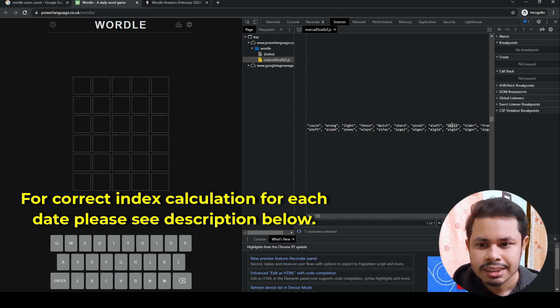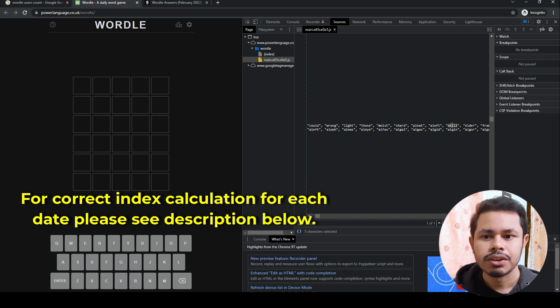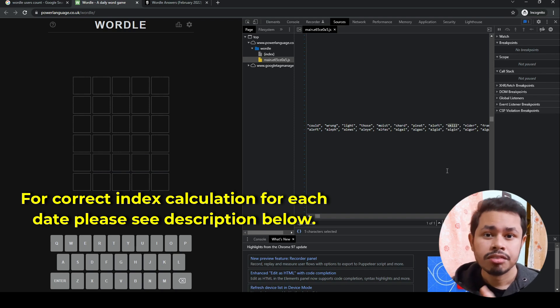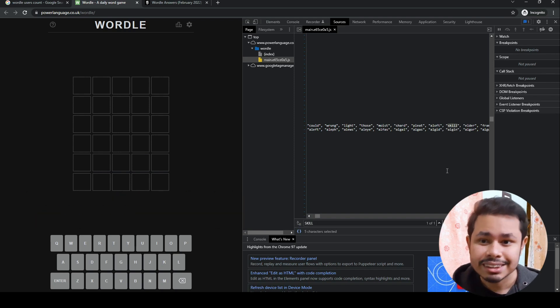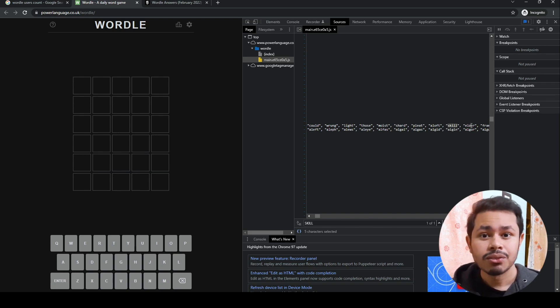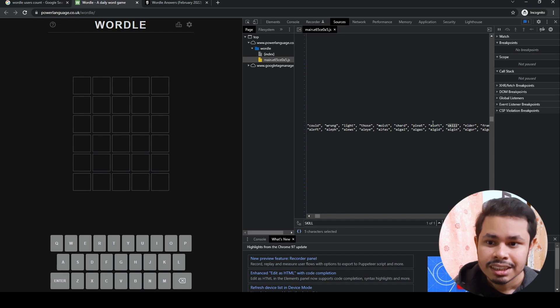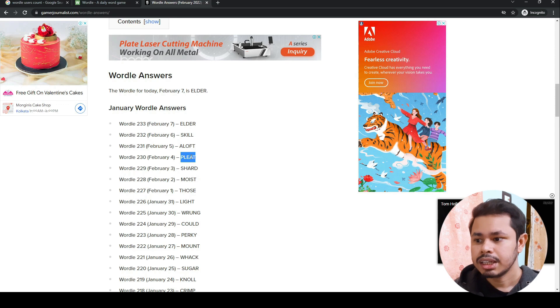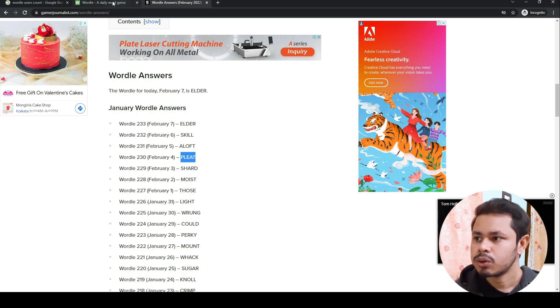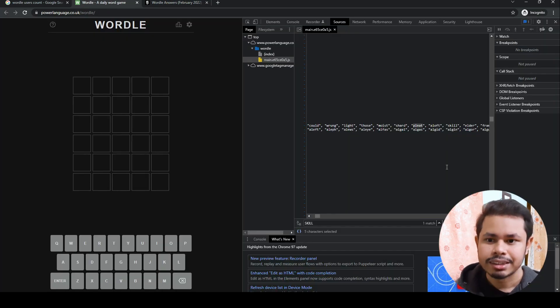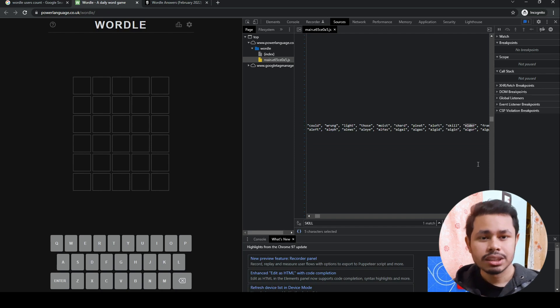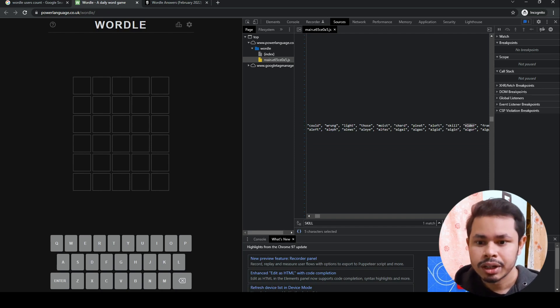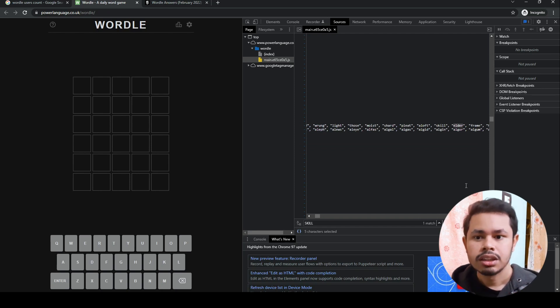Here you get 'skill' as February 6's answer. What will be February 7's answer? The immediate next one is 'elder.' If you're wondering what yesterday's answer was, that's 'aloft.' Day before that was 'split.' Elder is today's answer.